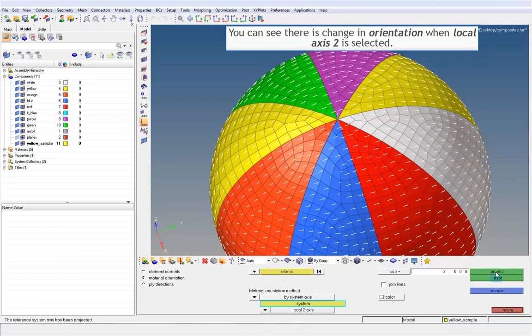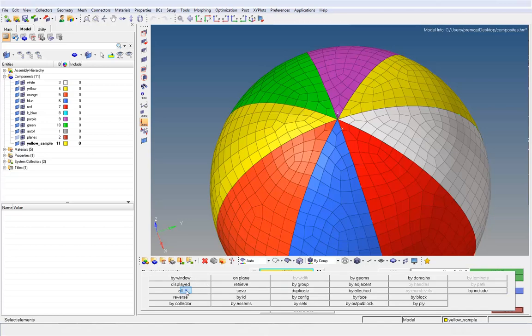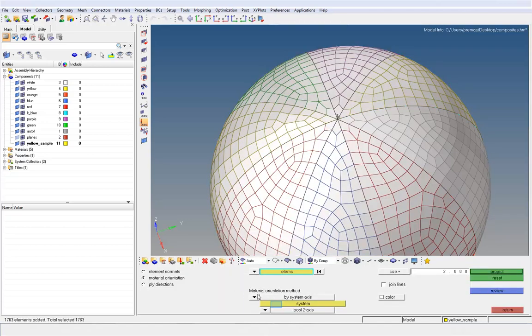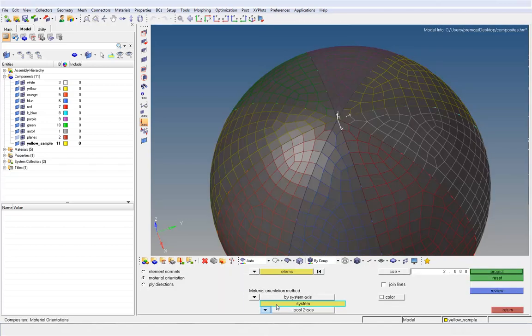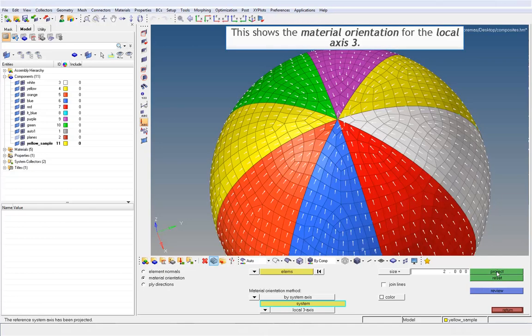You can see there is change in orientation when local axis 2 is selected. This shows the material orientation for the local axis 3.